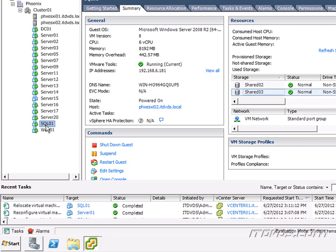In this example, we're going to use an iSCSI SAN. The concepts are the same. Basically, we're presenting a LUN just like we would if we were adding a new data store, but we're not going to create a VMFS data store on it. We're just going to add it as a raw device mapping.